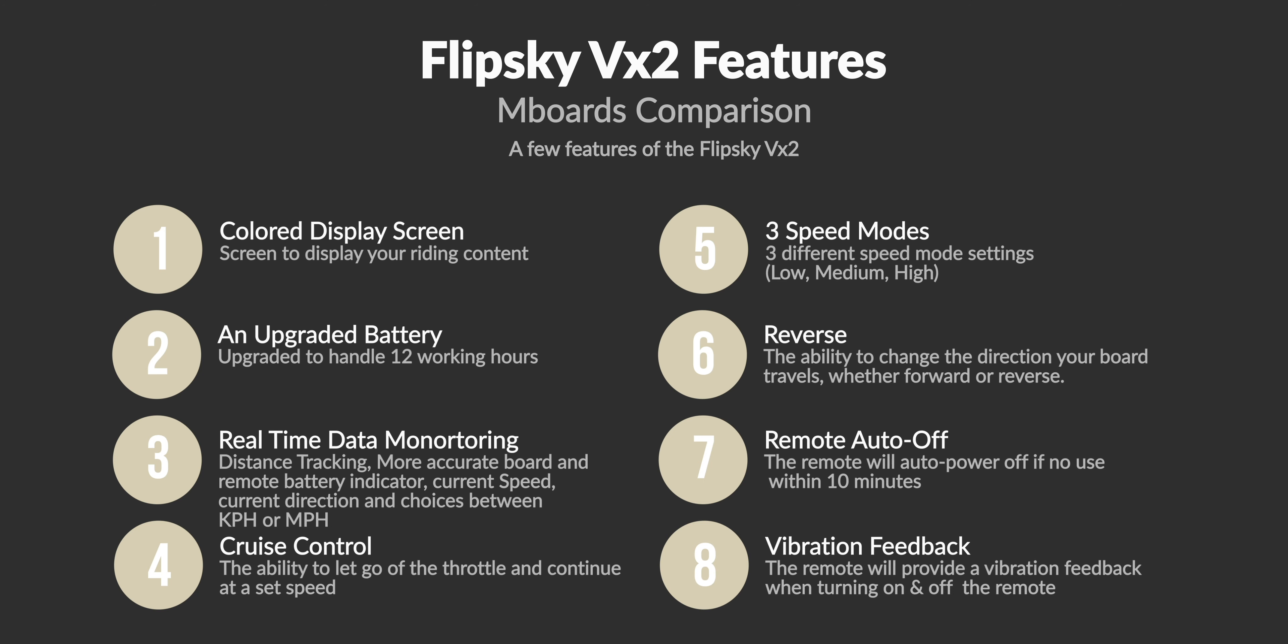Continuing the features of the VX2, which you'll find to be similar to the VX1, are a cruise control function, three different speed modes low, medium, and high, 2.4 GHz radio reception, the board's battery indicator, the remote's battery indicator, a reverse function, remote auto-off if the remote is not in use within 10 minutes, along with vibration feedback.